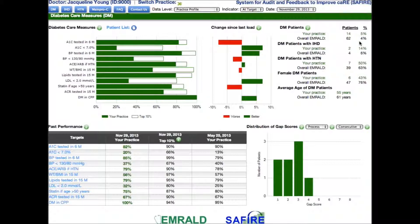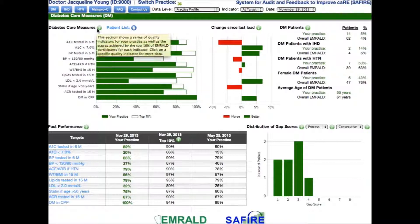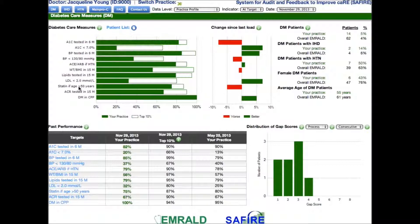Now I'd like to shift your attention back to the left side of the screen. This is where care measures are illustrated in a bar graph. The graph illustrates how this physician is doing compared to an achievable benchmark of care, defined as the performance achieved by the top 10% of participating physicians for each measure. For this physician, 82% of her patients had an A1C measured within 6 months.